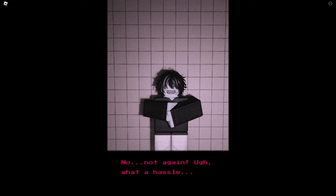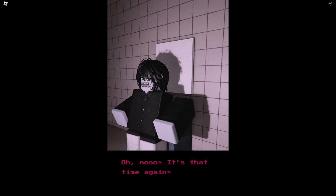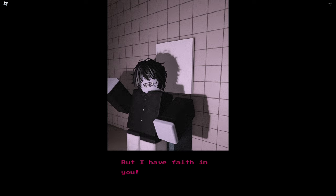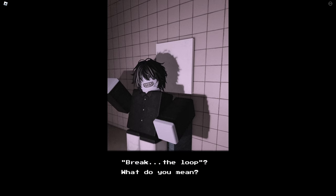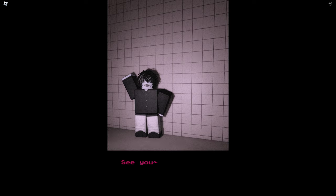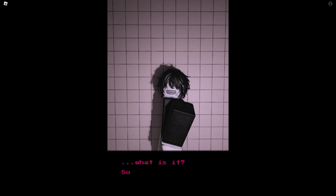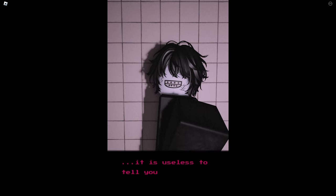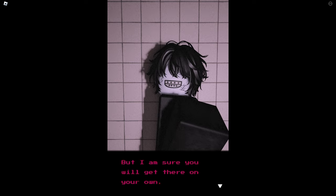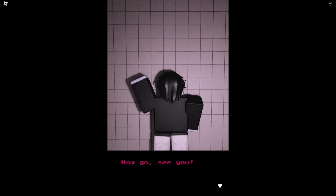What was that? No, not again. What a hassle. What happened? Oh no, it's that time again. But I have faith in you. This time you'll succeed. Break the loop. Break the loop, break the loop, what do you mean? See you. Wait, where are you going? This is so confusing. You can't just walk out of the door. What is it? Sorry I'm in a hurry. Who are you? Ever since I saw you, you look familiar. It is useless to tell you the truth, you would forget it. But I'm sure you will get there on your own. After all, you are a very smart person. Now go, see you. But.